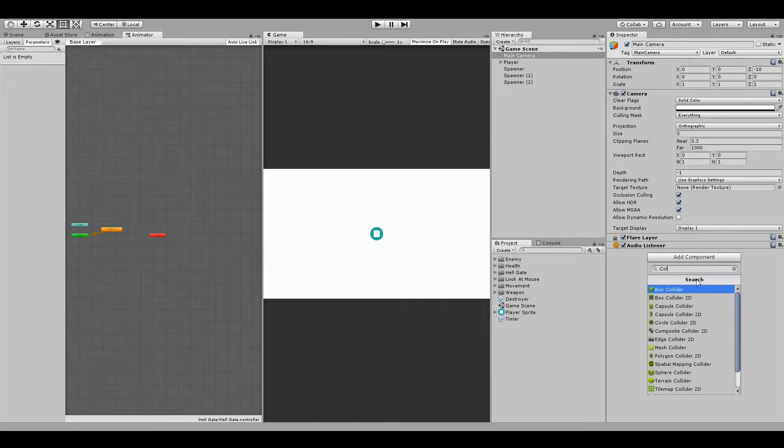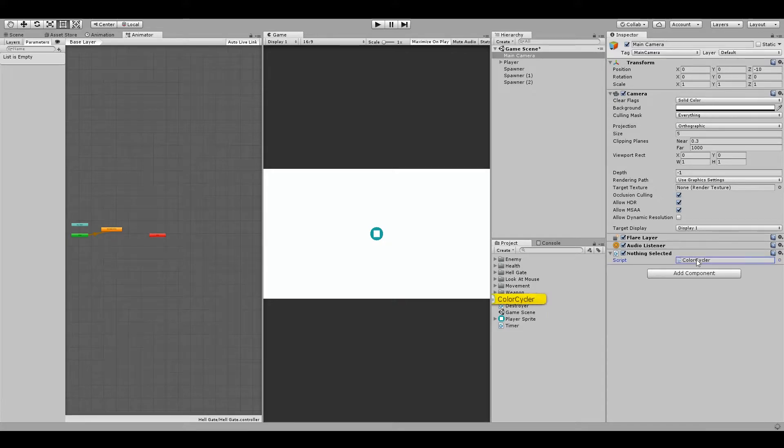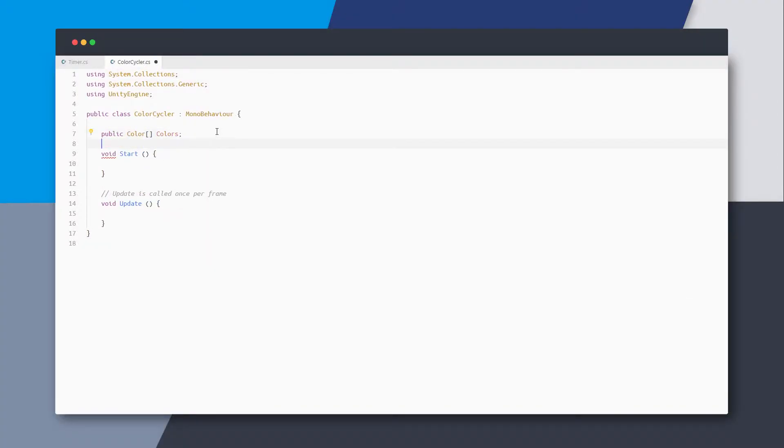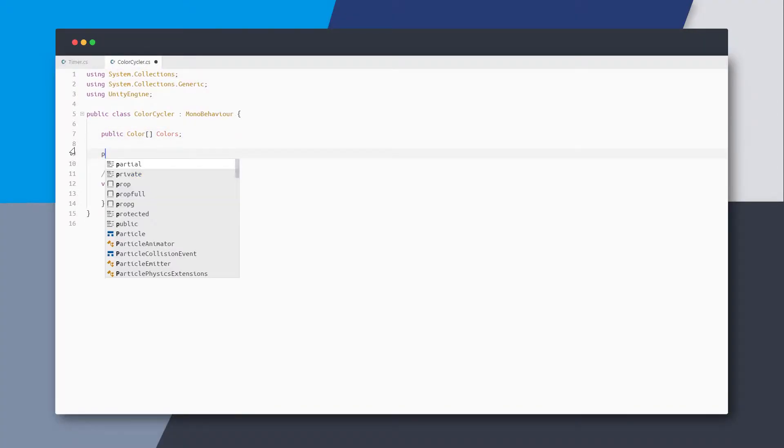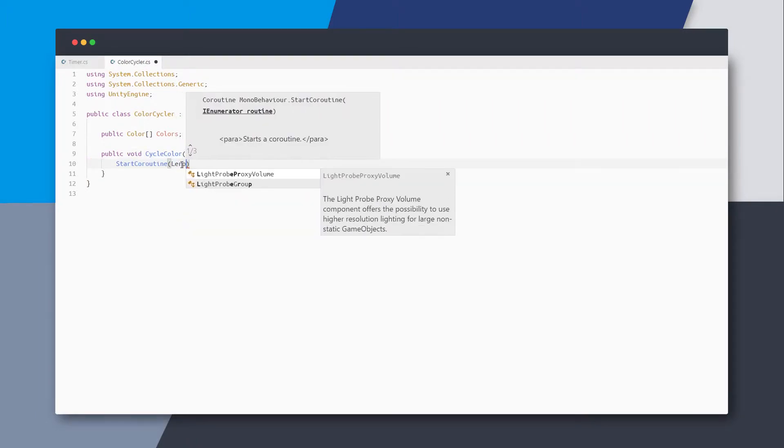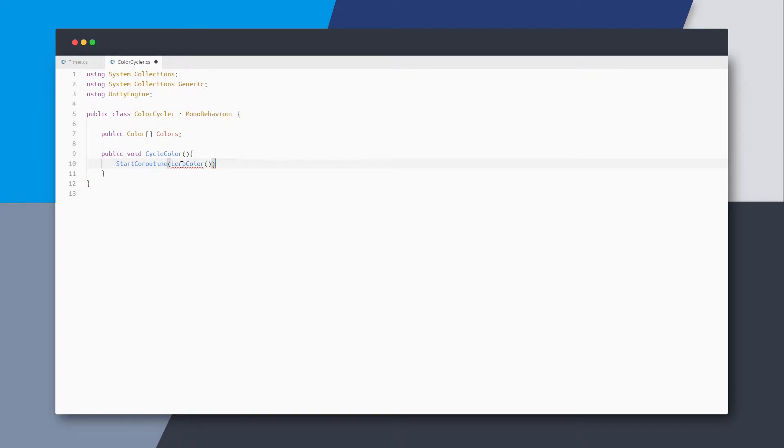First thing we need is a color cycler script on the camera. Let's start by creating a public array of colors, and we will create a public method called cycle color which will be the entry point for other scripts. When someone calls this method, we can maybe start some coroutine.